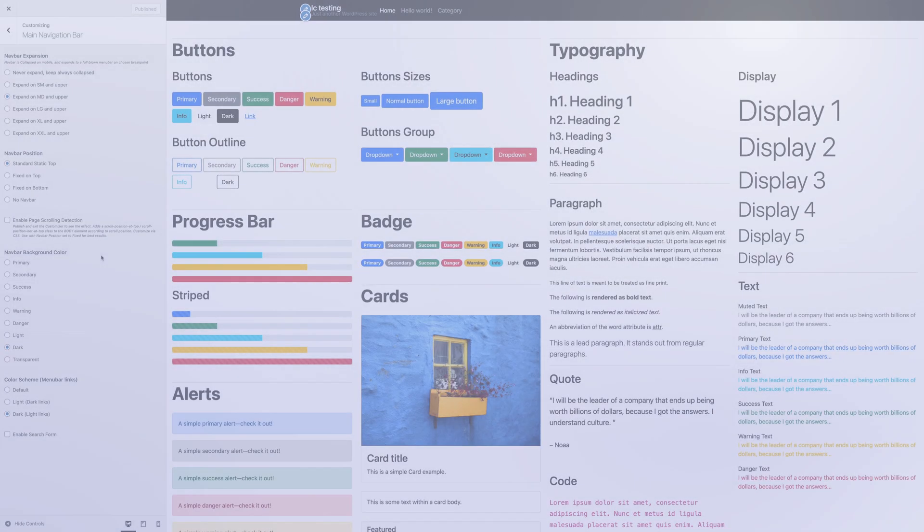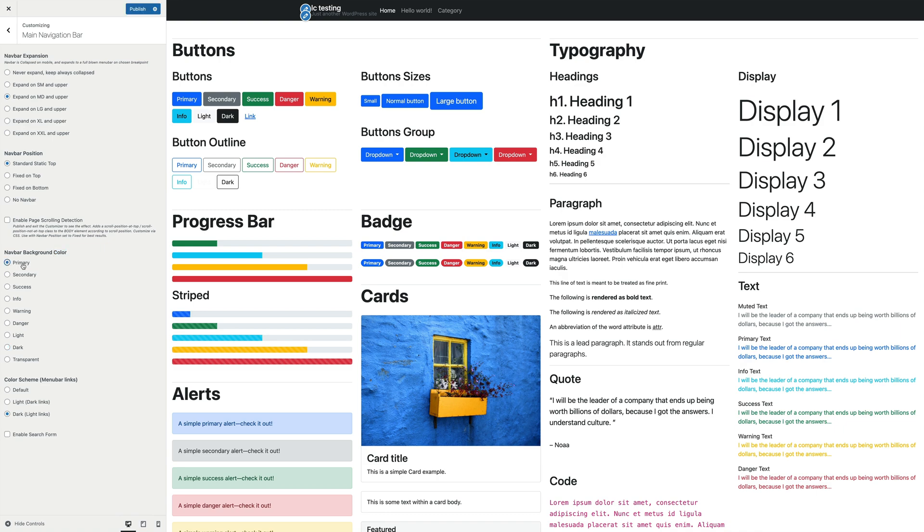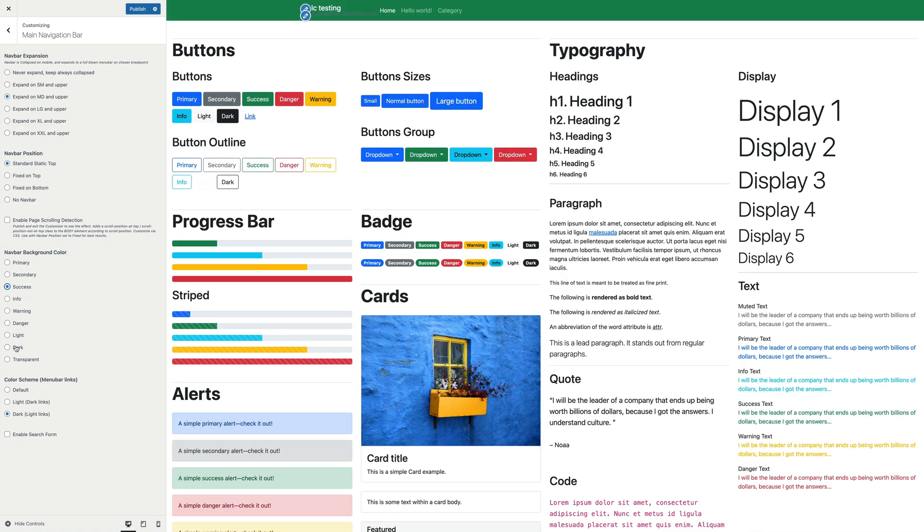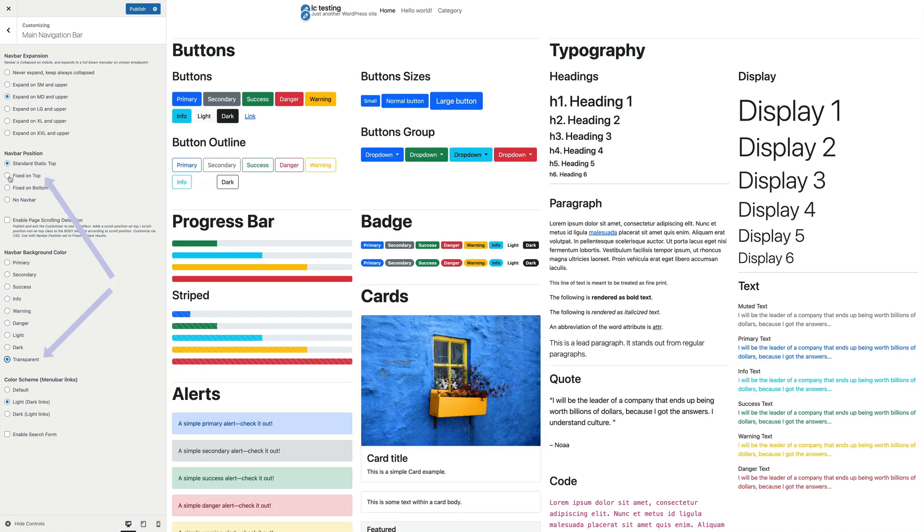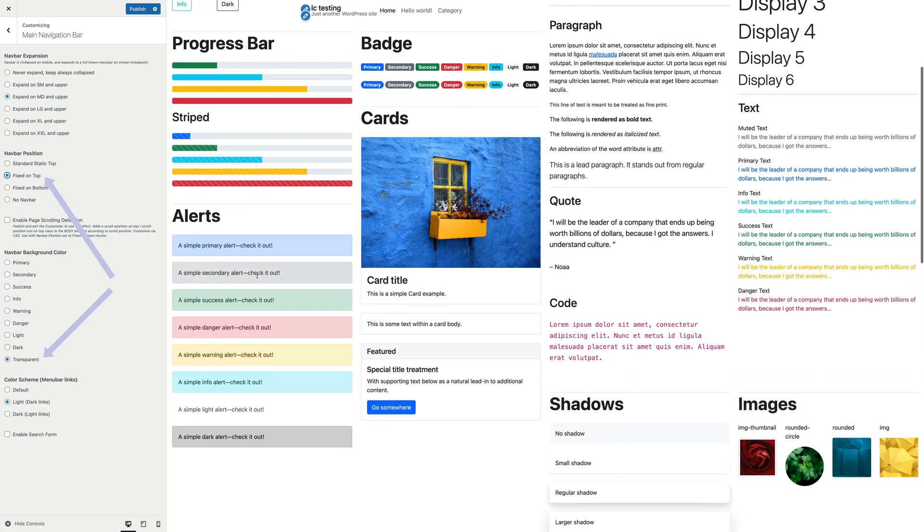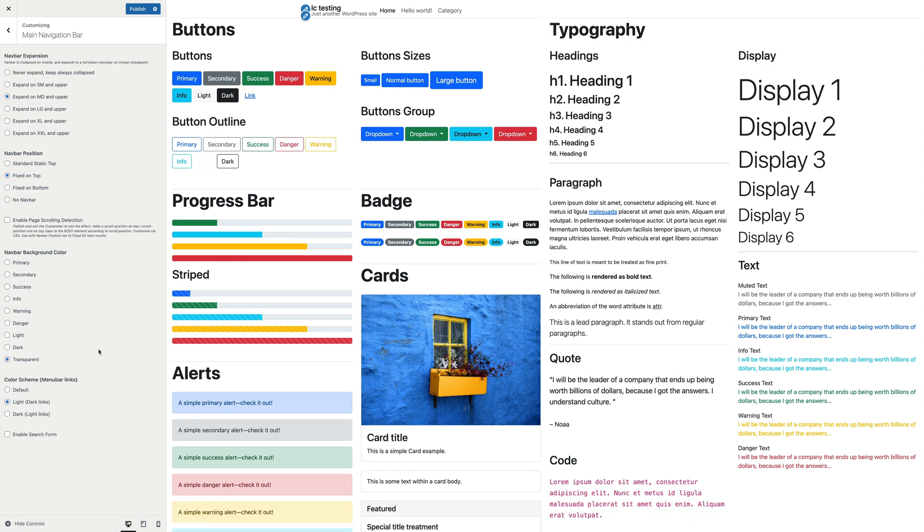Let's move to the next options. The navbar background color is pretty self-explanatory, allowing you to customize the background color of the navigation menu bar. You can choose any of the Bootstrap colors that we've seen how to customize in the first video. There is also an option to have a transparent menu. Please note that transparent menus make sense with the navbar position set to fixed on top.